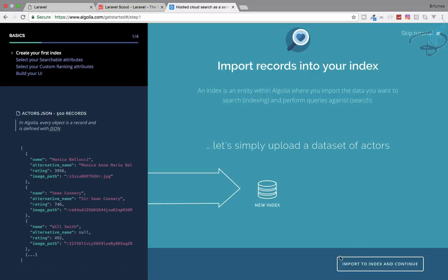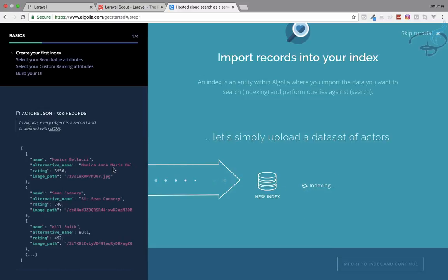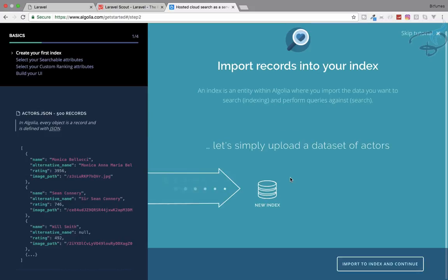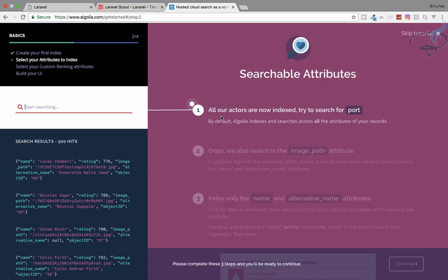Import to index and continue. We are just importing this data into our Algolia database. We have to cover these things so that we can see how Algolia works. All our actors are now indexed. Let's try to search for post.